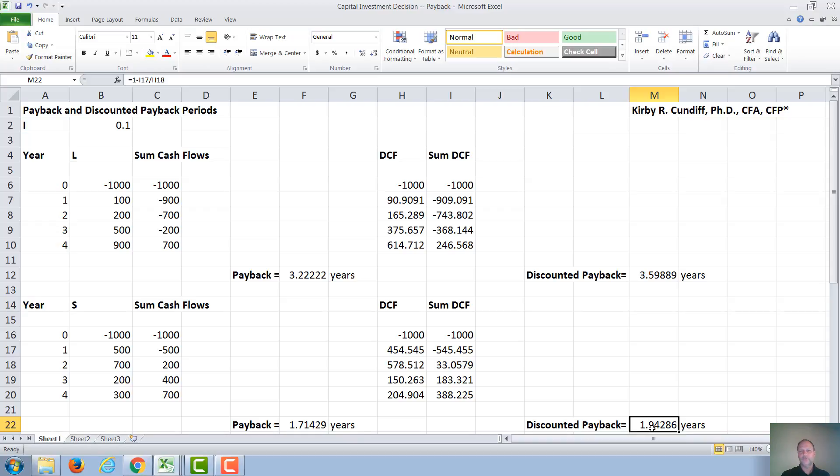So you can see in each case, for Project S, the discounted payback is slightly longer than the payback. For Project L, the discounted payback is slightly longer than the payback, to take into account time value of money.